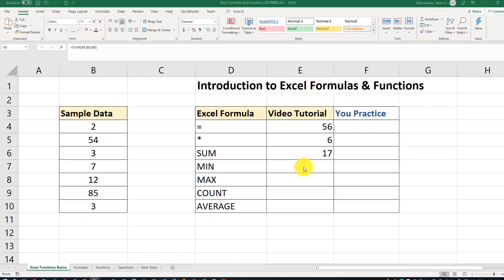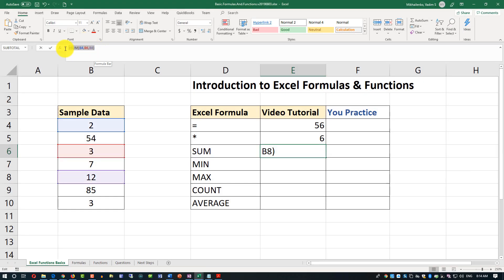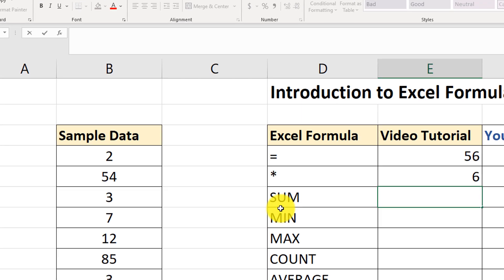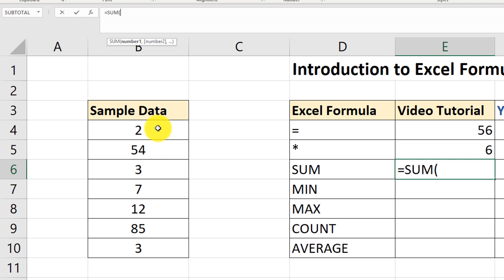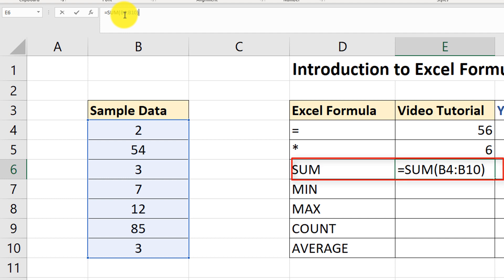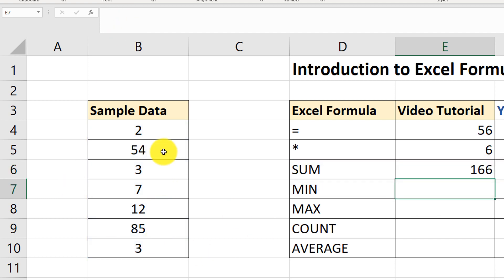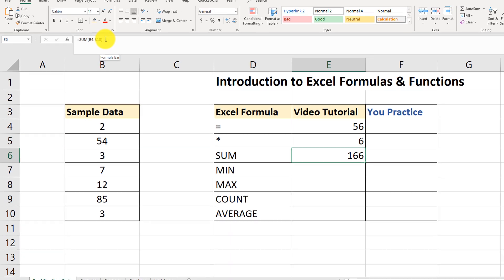Because the SUM function is so popular, here's another way to use it. Type equals SUM, open the parenthesis, and by dragging the cursor — without pressing anything on the keyboard — select the range B4 through B10. Close the parenthesis and hit Enter. The sum of all values in that range is 166.